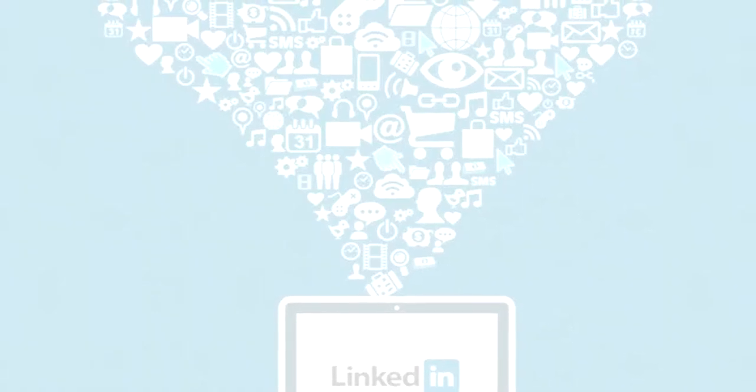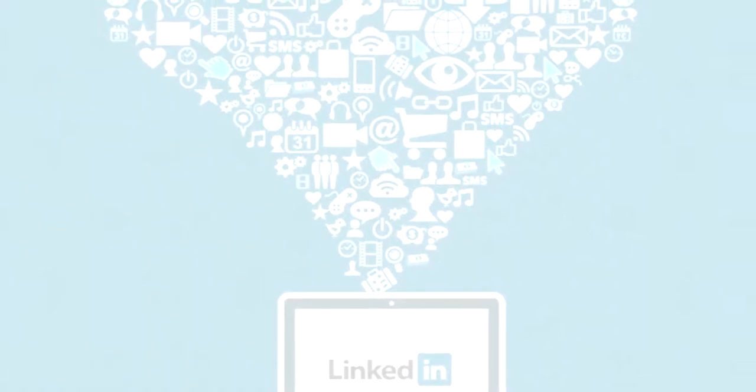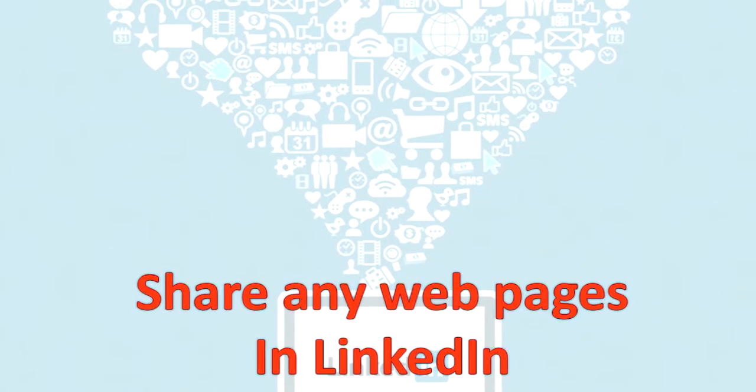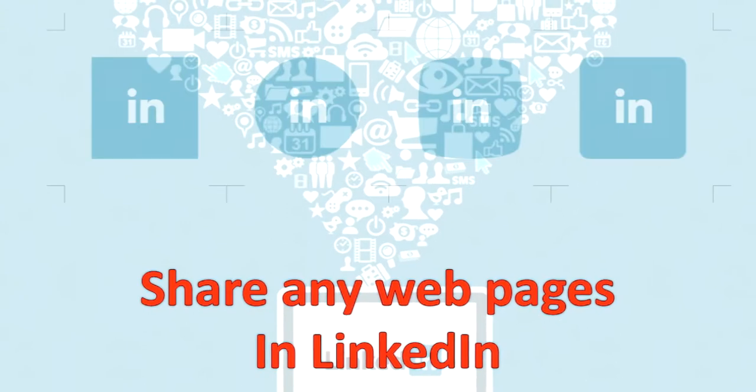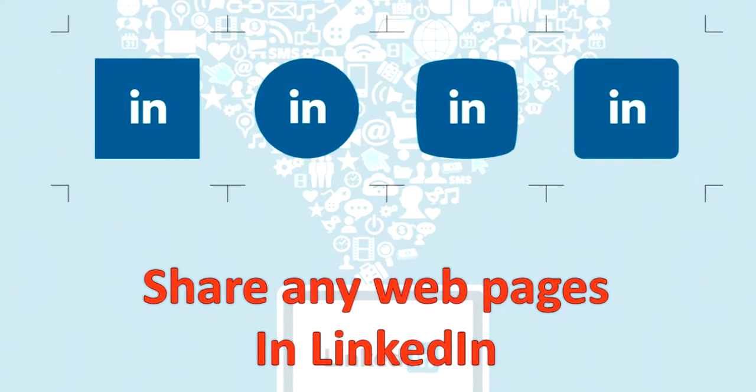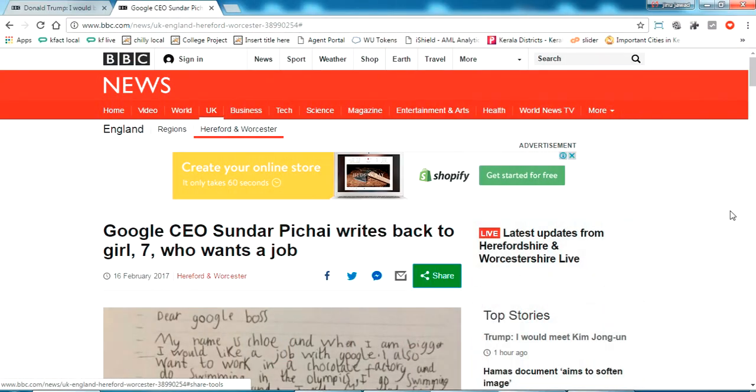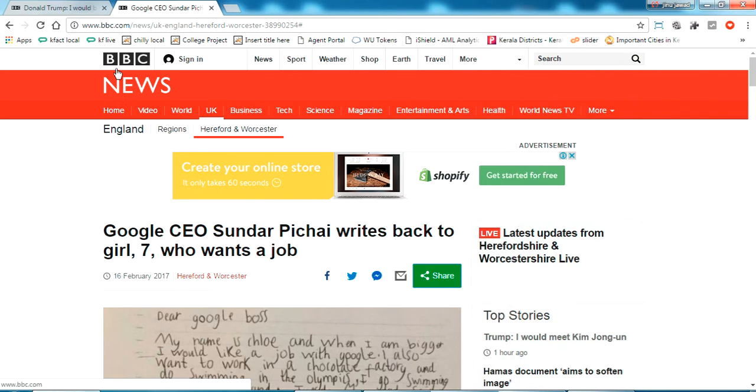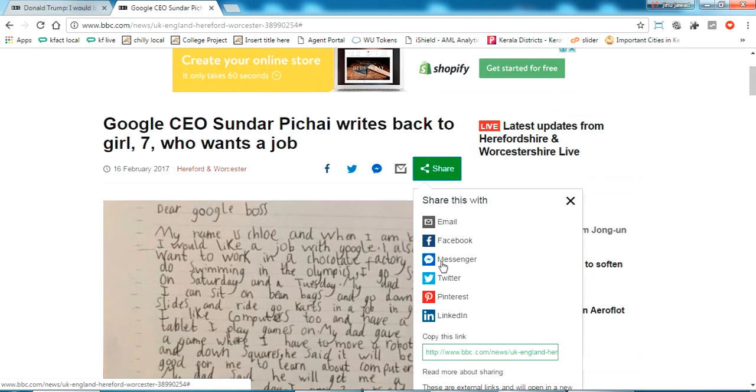Hello YouTube, welcome back to my video. In this video I'm going to show you how to add a LinkedIn share to your web pages. Here we go. I have opened two web pages here, this is BBC.com. You can see in every page it will have a share button which will have an option to share on LinkedIn.